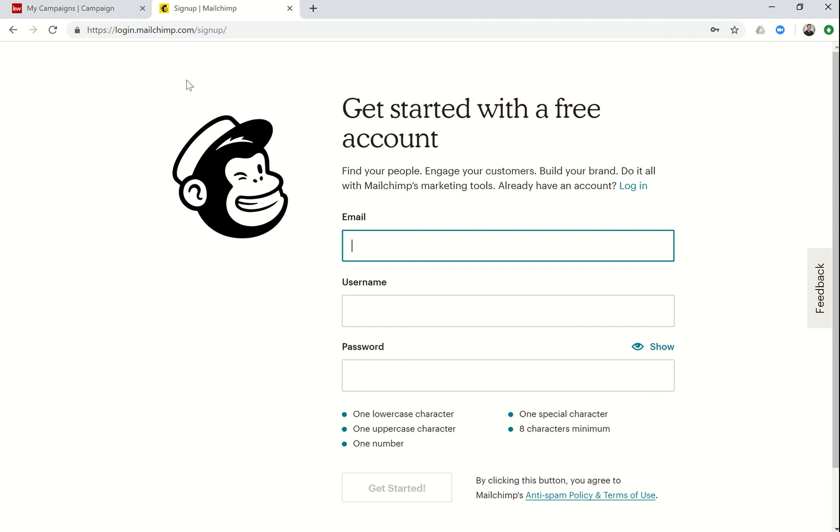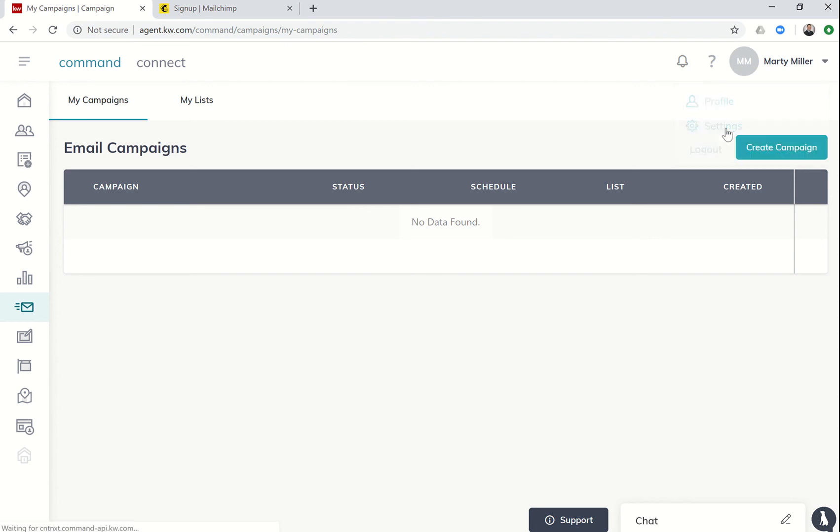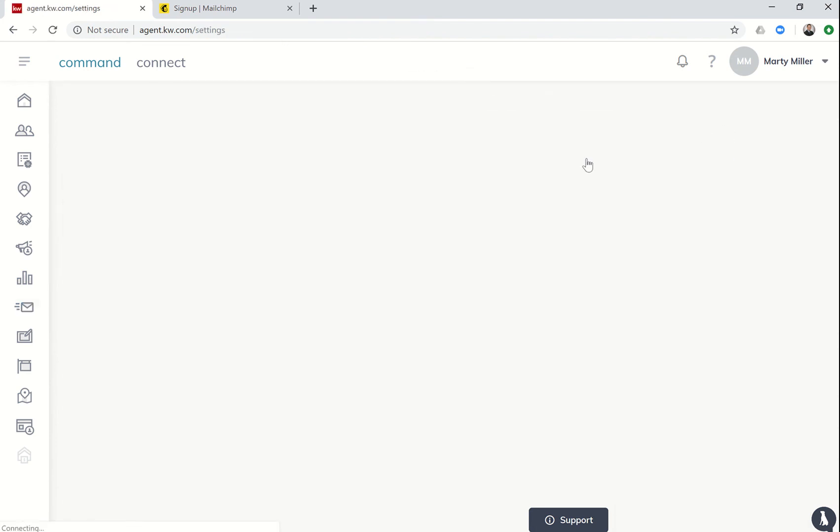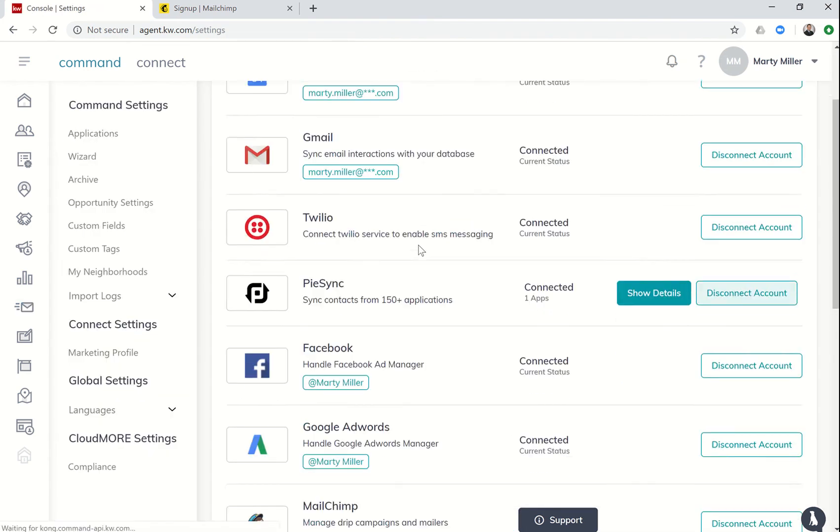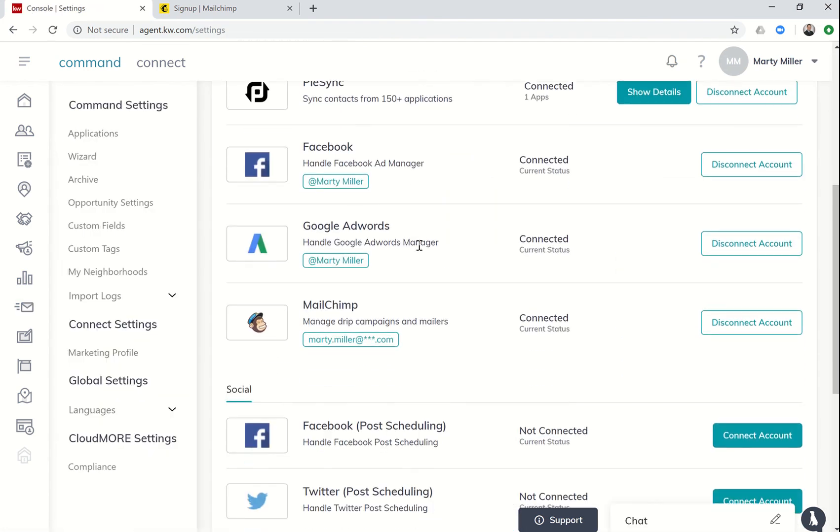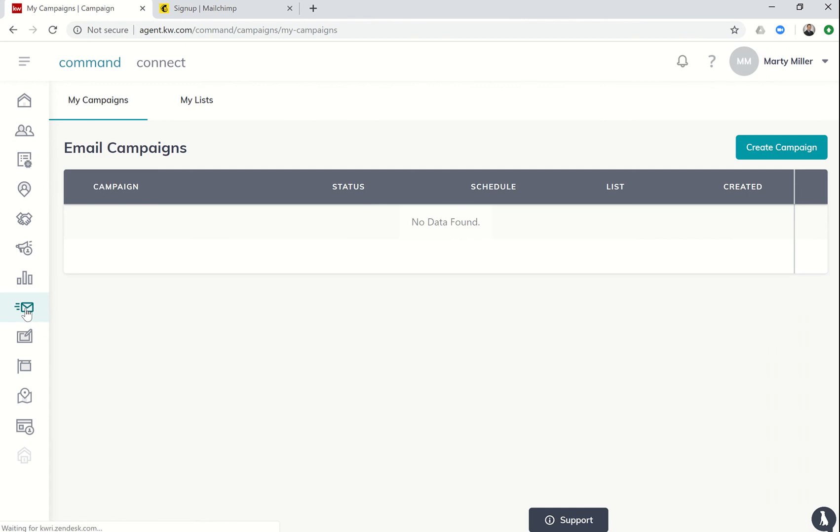So you'll have your username and password. You can come back to Command, make sure you go into settings, and then link that MailChimp account in the applications down here at the bottom. So you'd actually click on connect account, put in your username and password, and then connect that MailChimp account so that you see disconnect, which means that you're already connected.